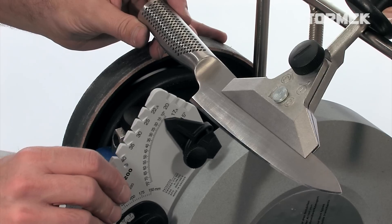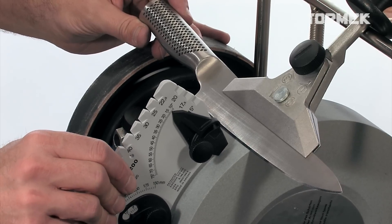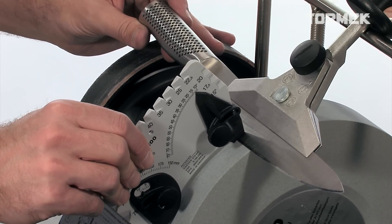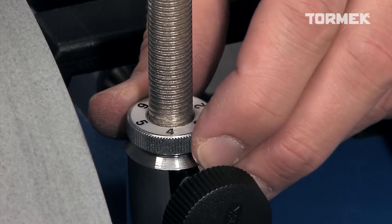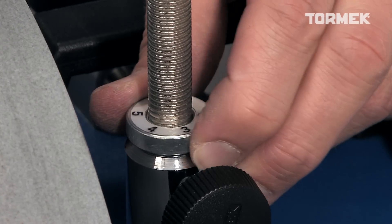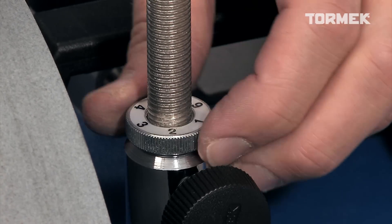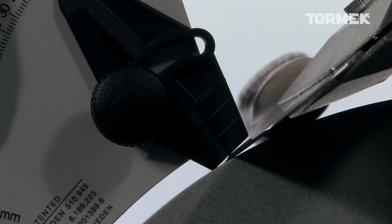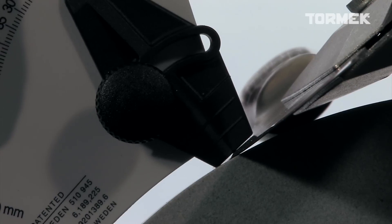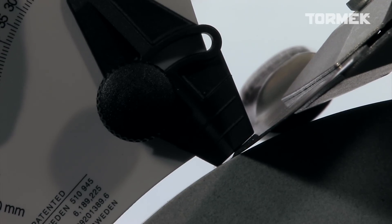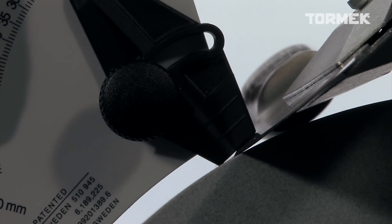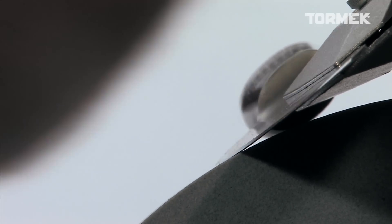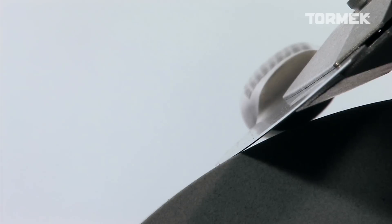On thin knives with a small bevel, it is easier to set the angle on the blade of the knife. Then, you just halve the number of degrees. So, for example, if you want it sharpened to 30 degrees, you set the angle to 15 degrees.